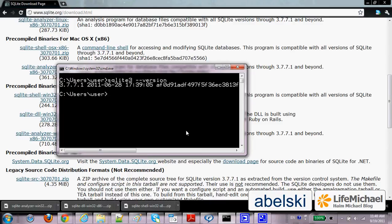The next step would be installing the SQLite binding so Ruby can work with SQLite. We just need to type: gem install sqlite3-ruby.